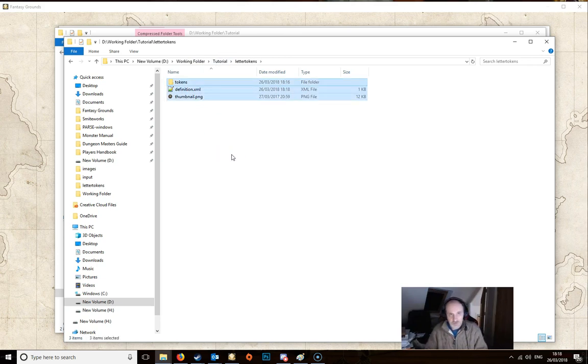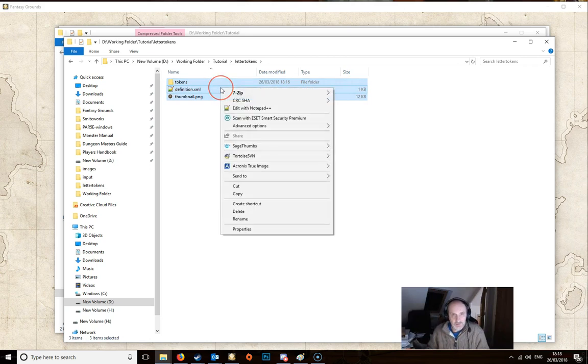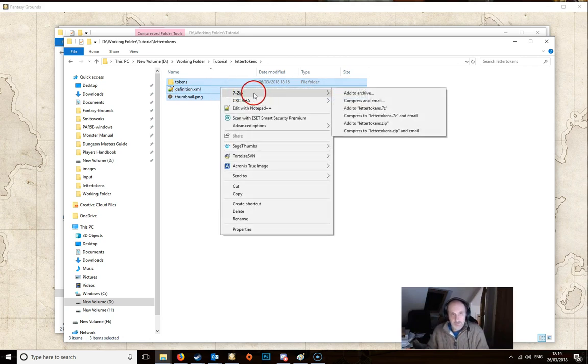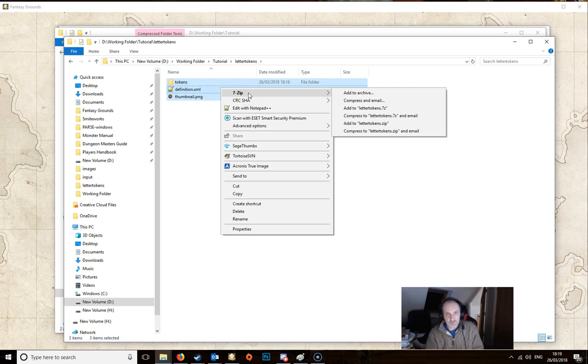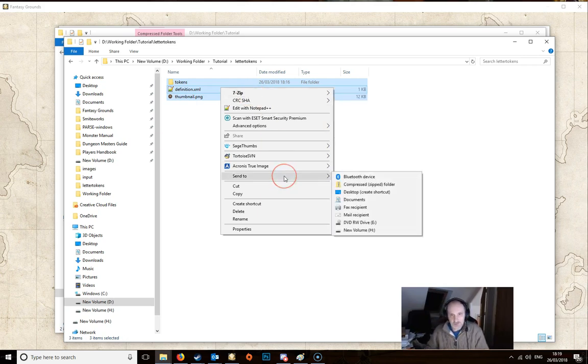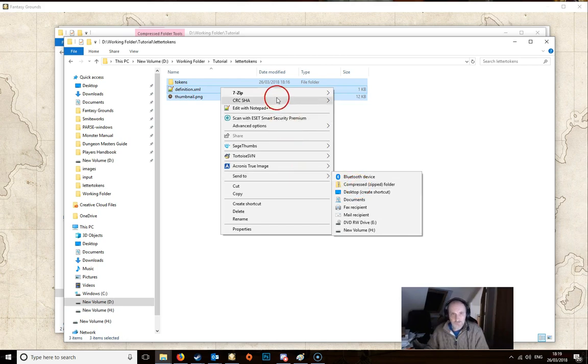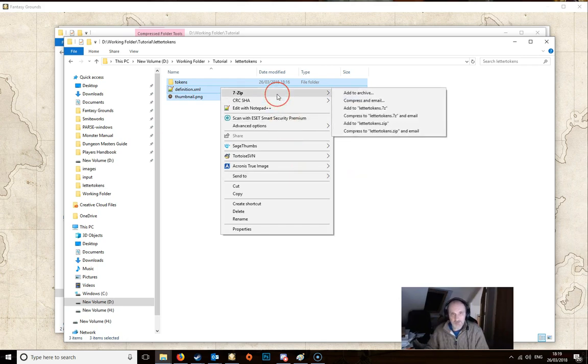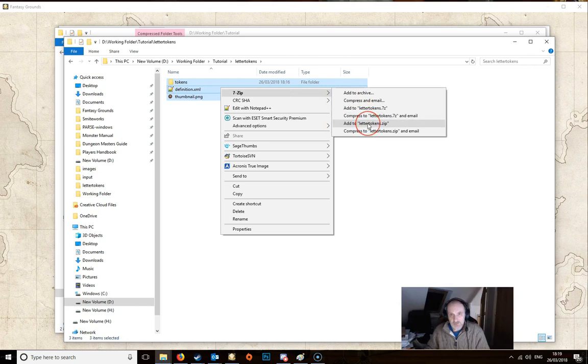You want to select all the files. Right click. And then you might be different. I'm using 7zip. But it might be different here. It could be here. Send to a compressed file. But I'm using 7zip. So this is the way that I do it. And you simply just click this one.